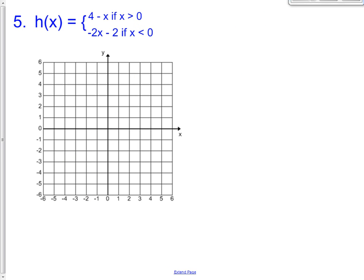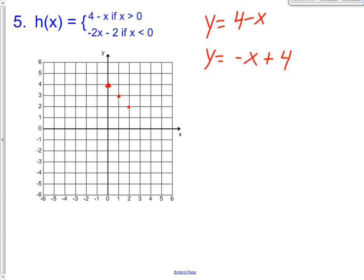Last one — problem number five. You guys try this one on your own, then check your work with mine. You have y equals four minus x. Put that into y equals mx plus b form: y equals negative x plus four. Y-intercept of four, slope of negative one, so down one over one. There's our first line. The restriction is we want it when x is greater than zero, so erase when it's less than zero. Right there is when x is zero, so keep that point — and it's going to be an open circle.